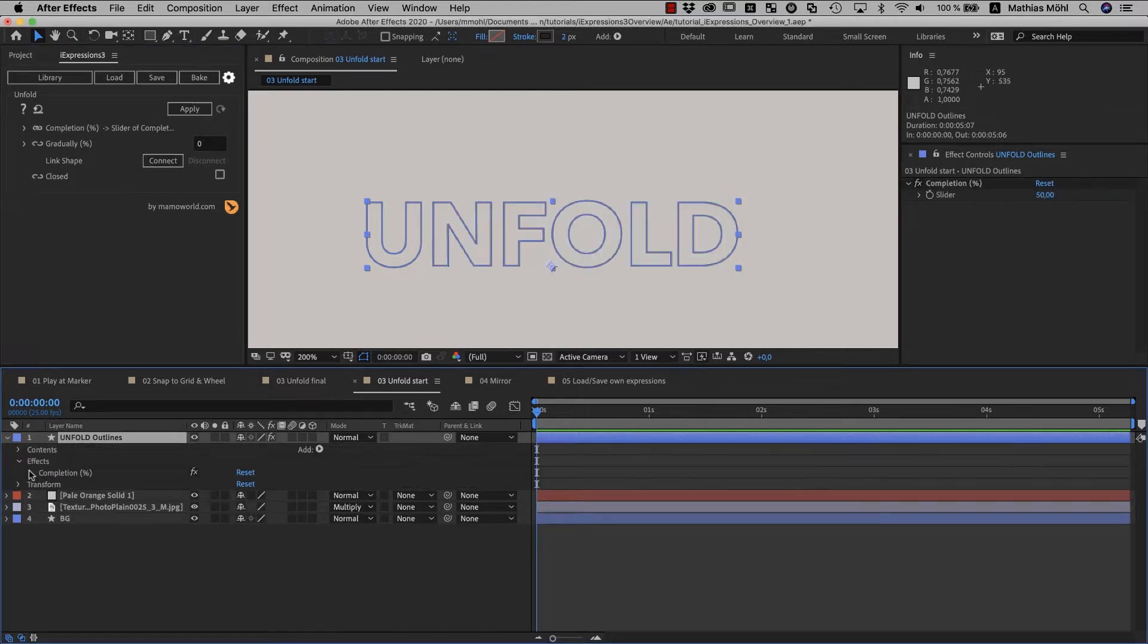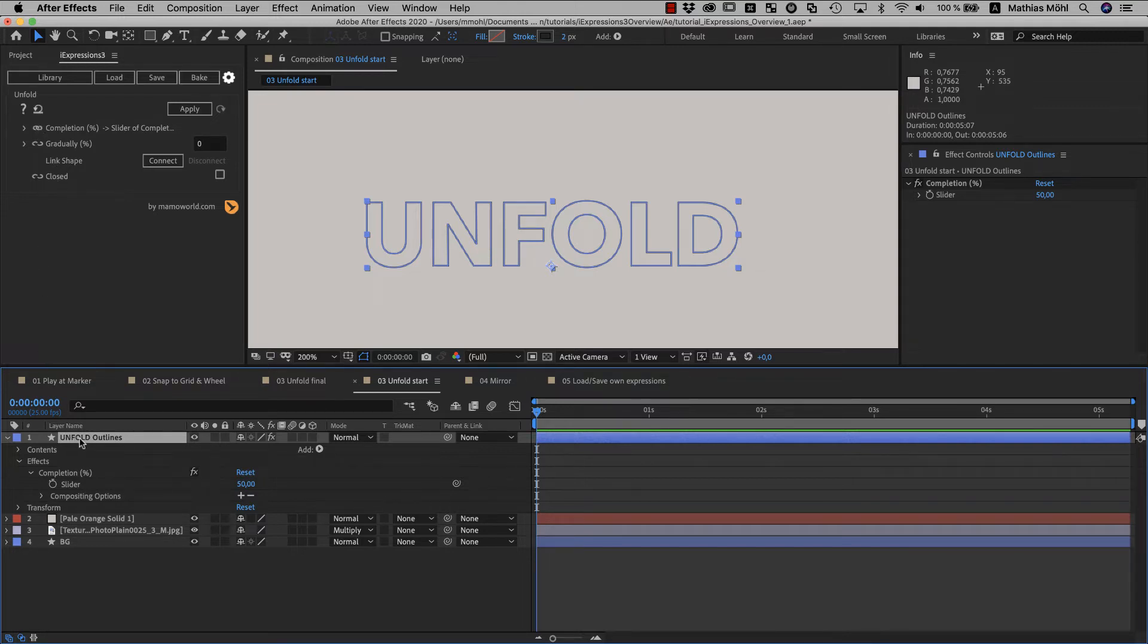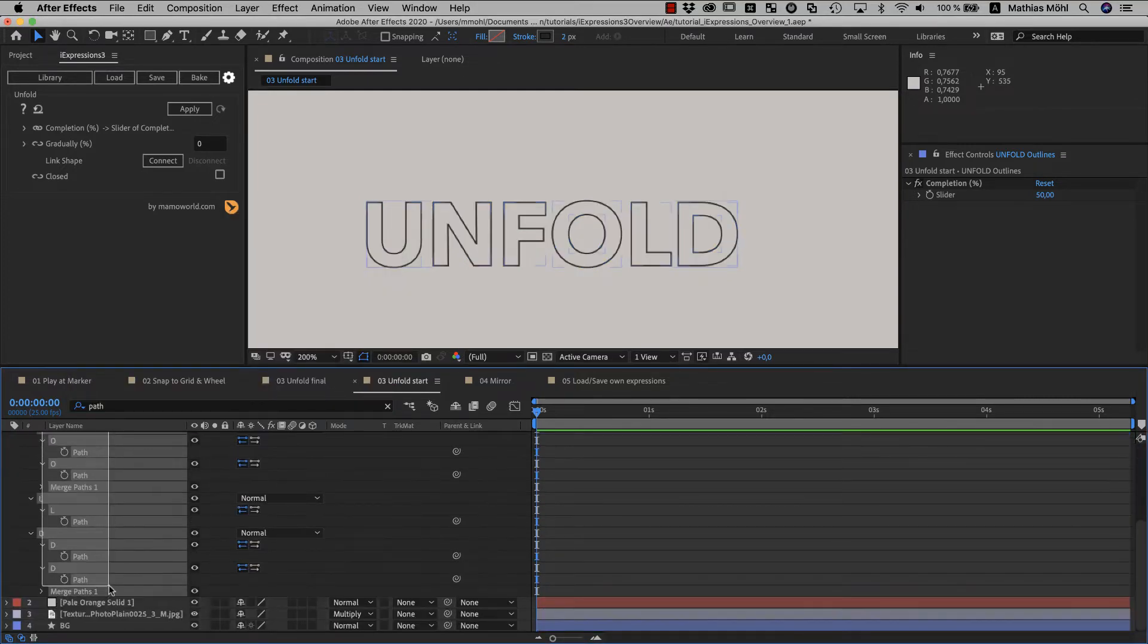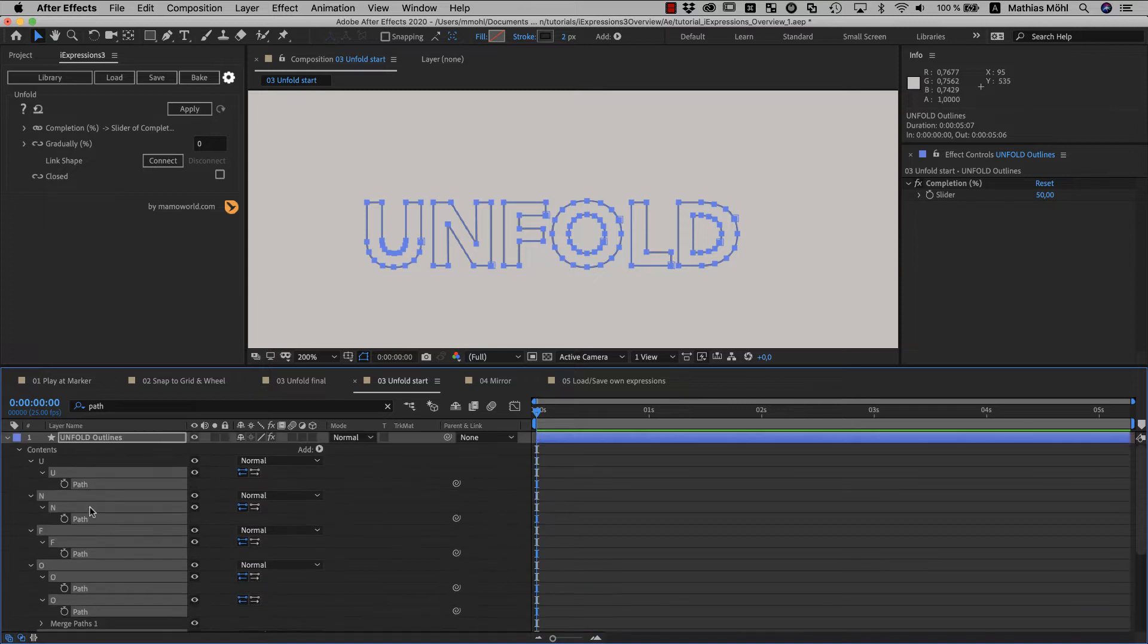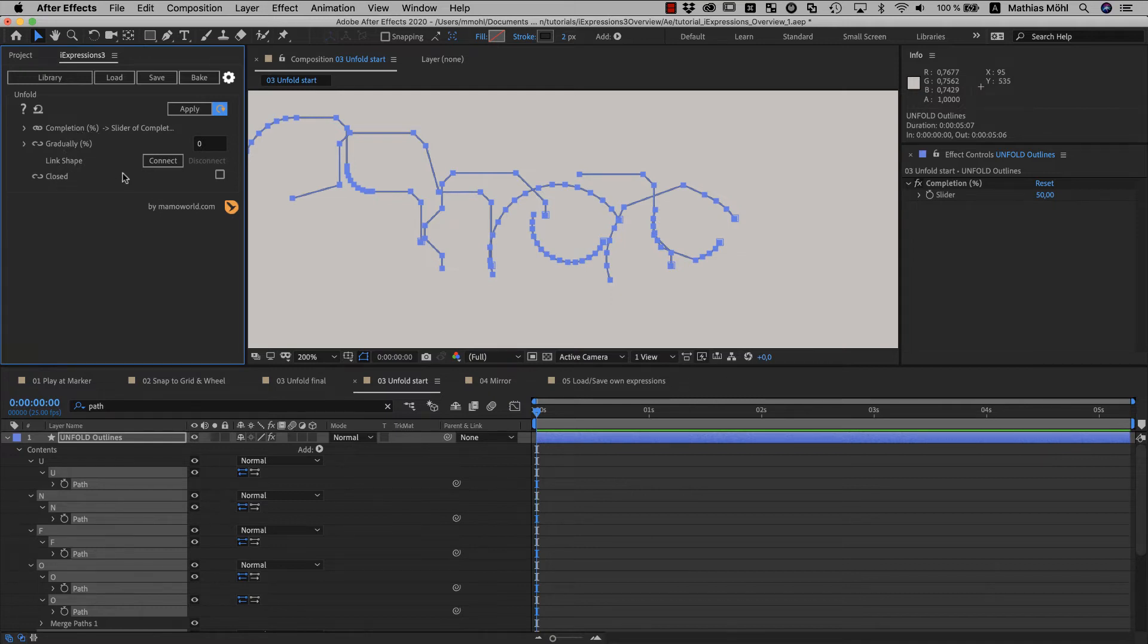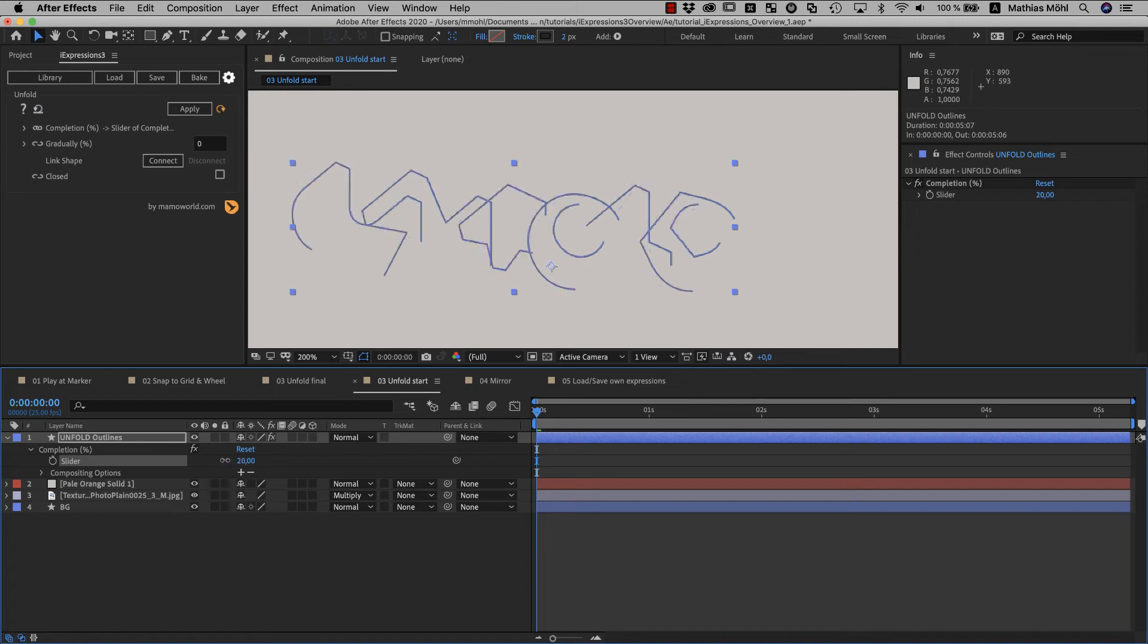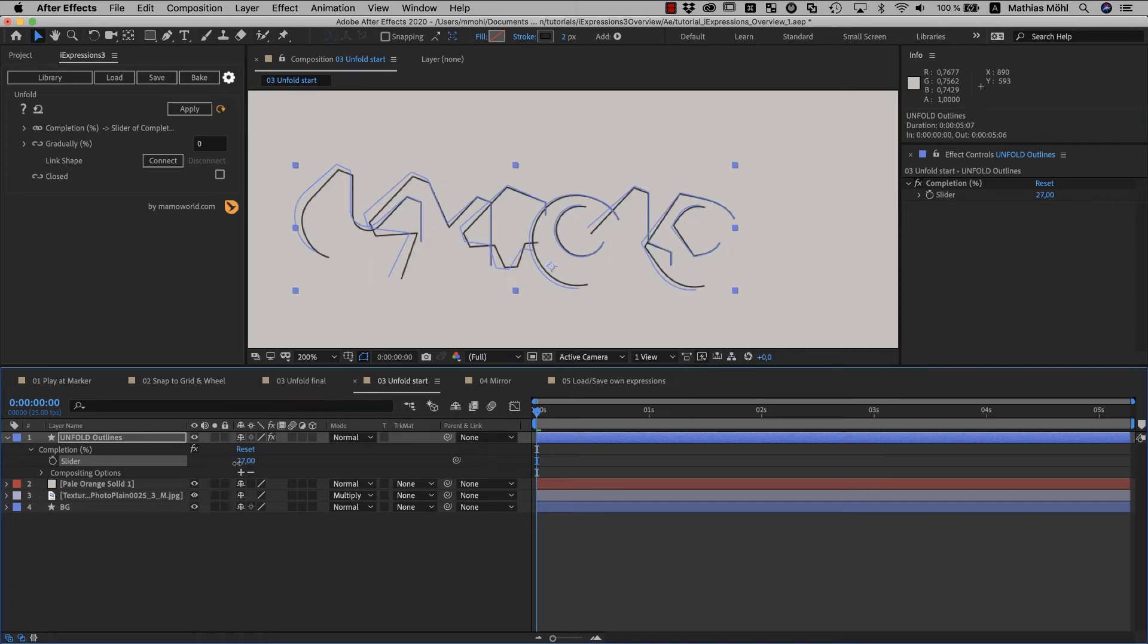So we select the layer on which the slider should be created. And now we click the link icon here and confirm that the new slider should be created. When you want to create a new slider that way, make sure that before you click the link icon, really only the layer itself is selected and no property on the layer. Because otherwise, iExpressions will not create a new slider but link to the selected property instead. Now we select all paths on the layer and apply the expression by clicking the auto-apply. We use auto-apply because we plan to change the other parameters here in a minute too.